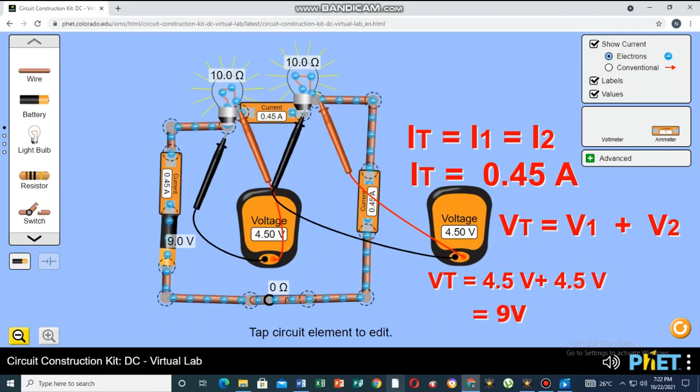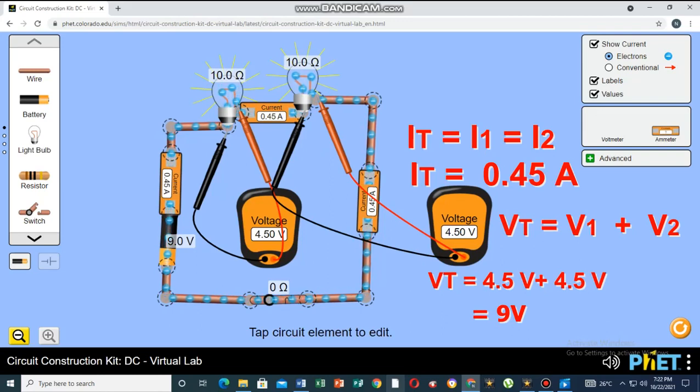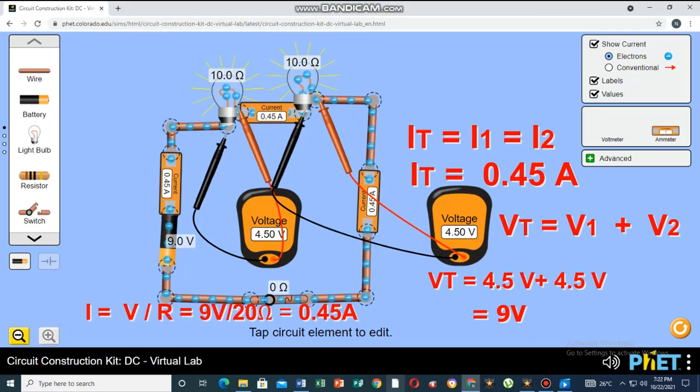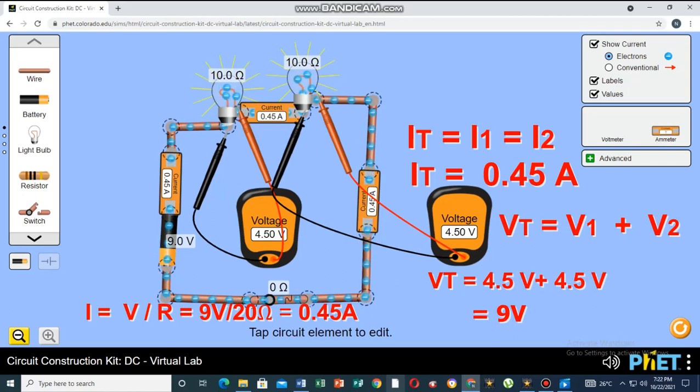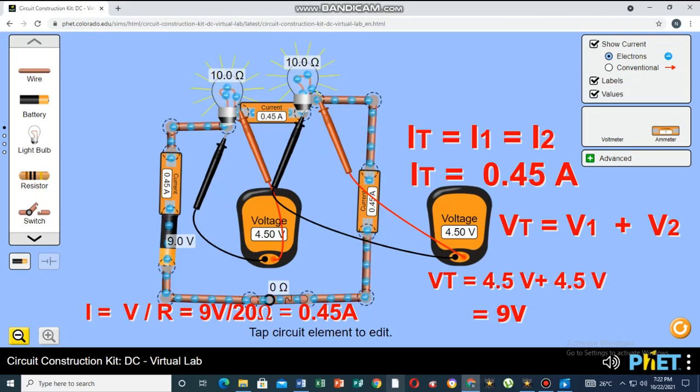Since the total resistance can be calculated by adding the resistance of the two bulbs, then I is equal to 9 volts divided by 20 ohms. The current that passes through the circuit is 0.45 Ampere.